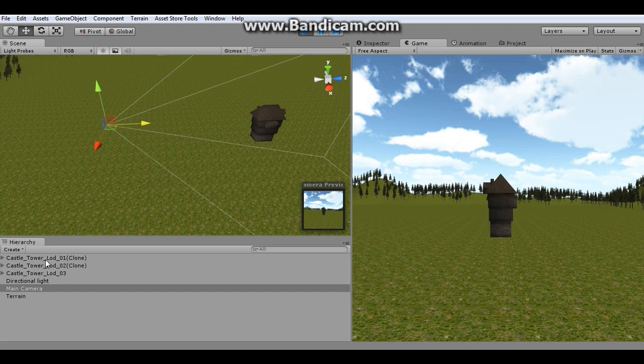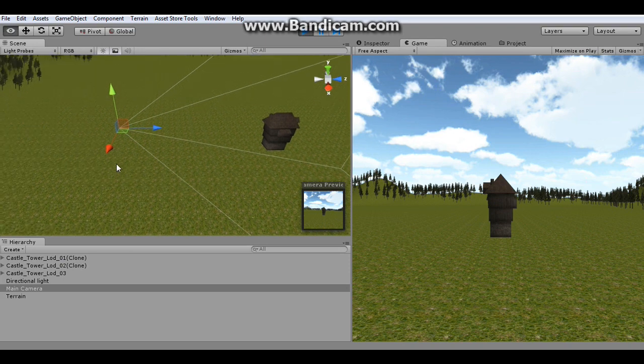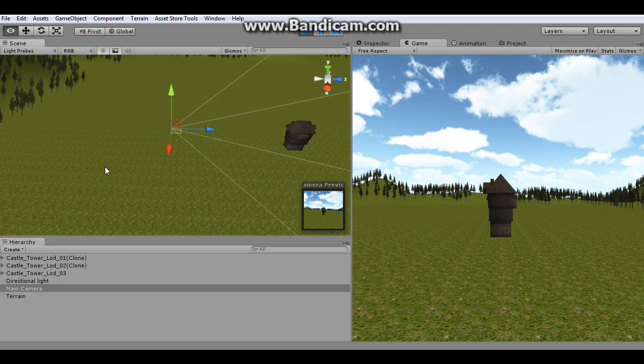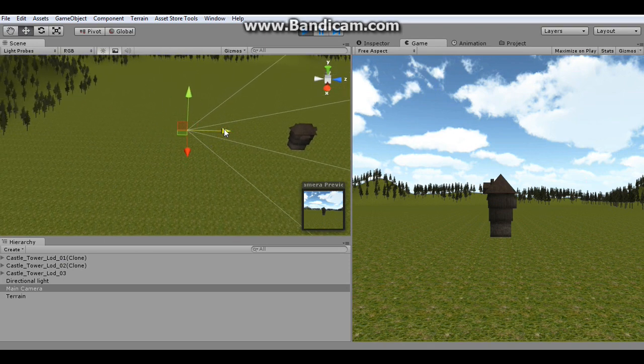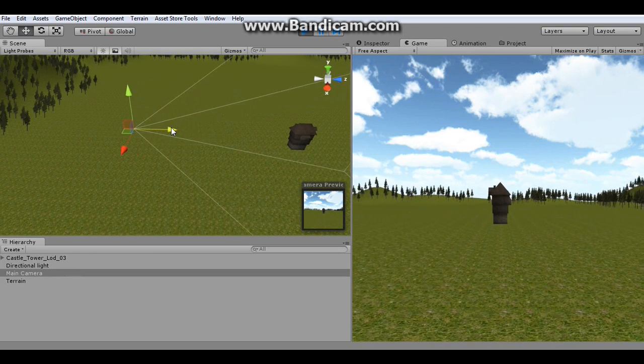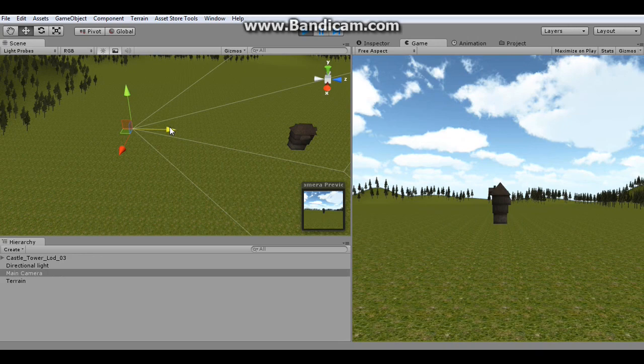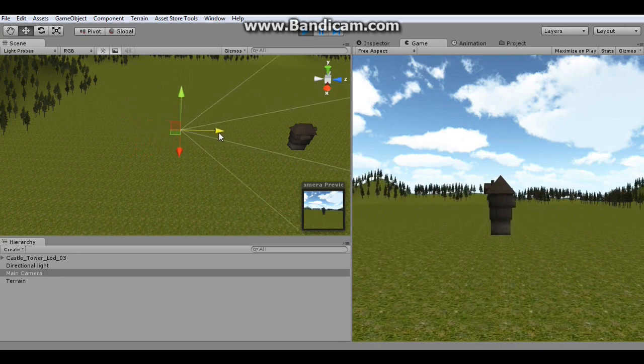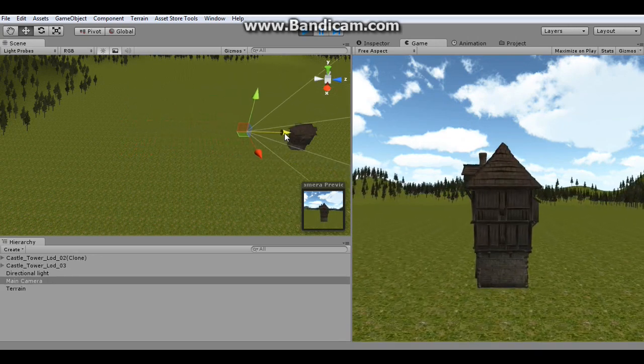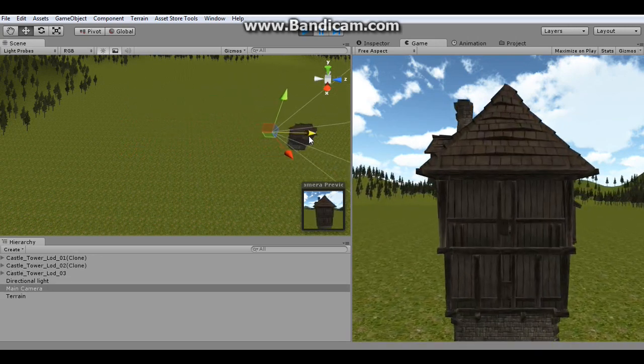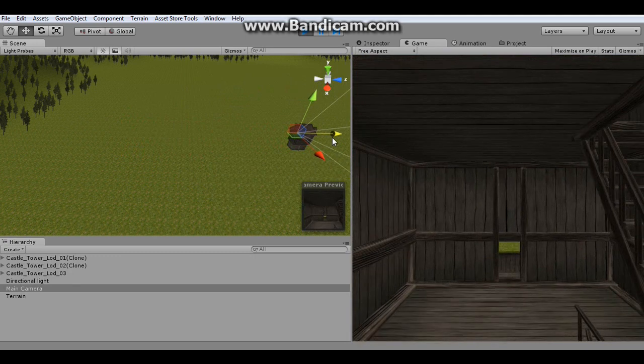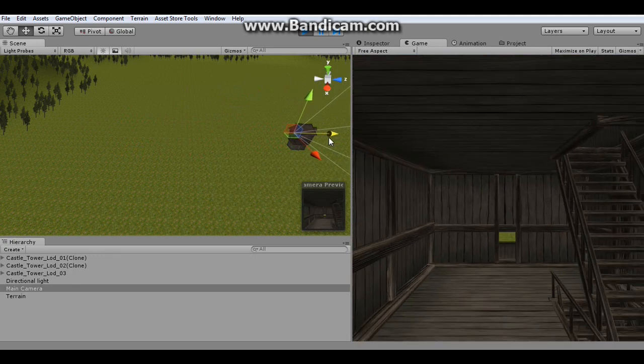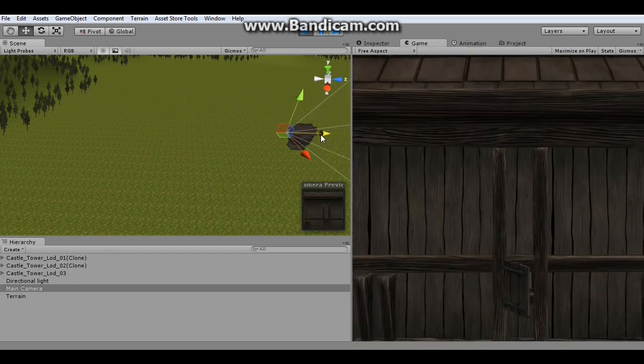You'll notice here it says LOD clone one and two. So these are the objects that were instantiated. So watch as I move the camera away. They were just destroyed. And then they'll be made again once they get close in. Very useful for large open scenes.